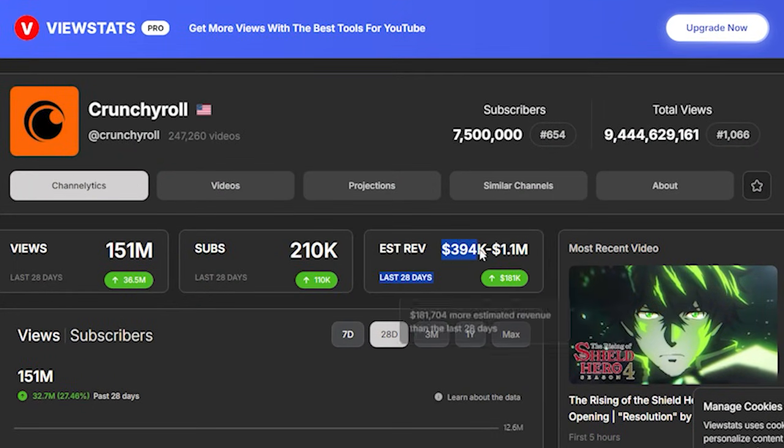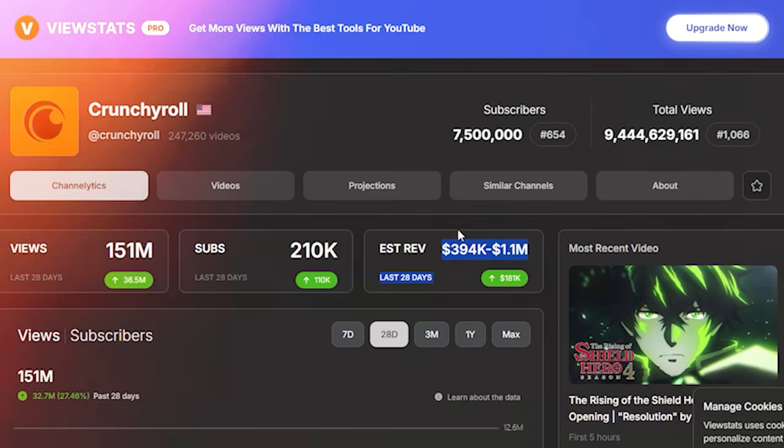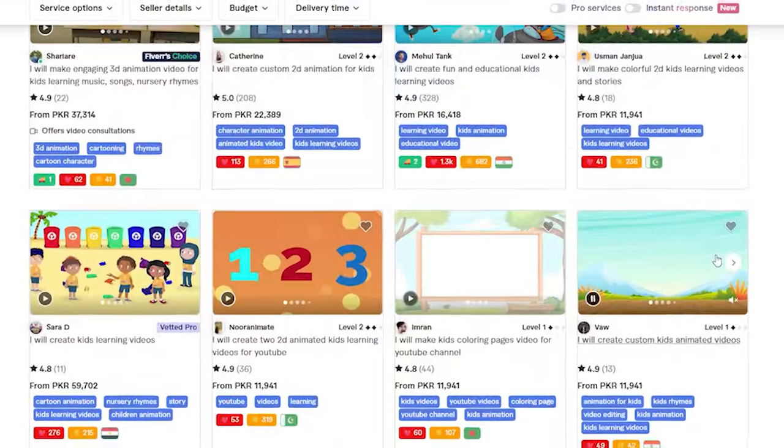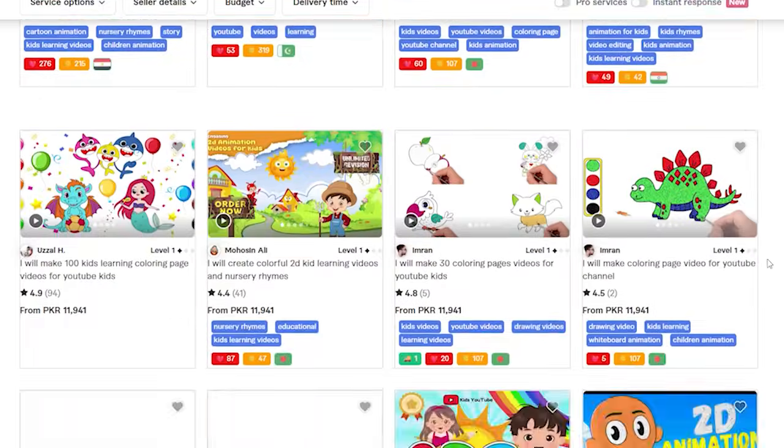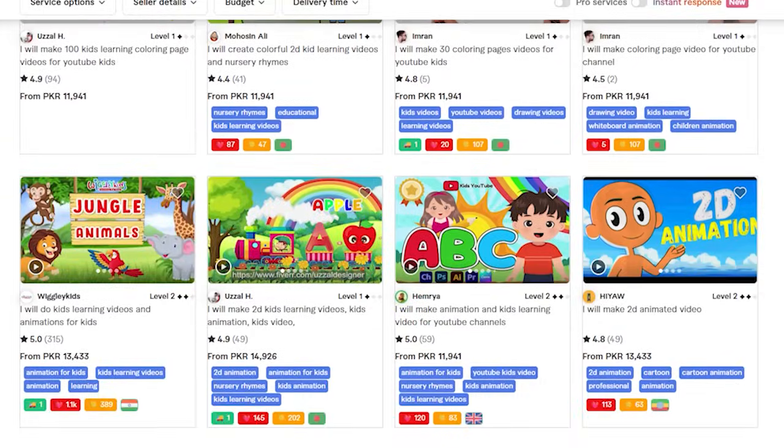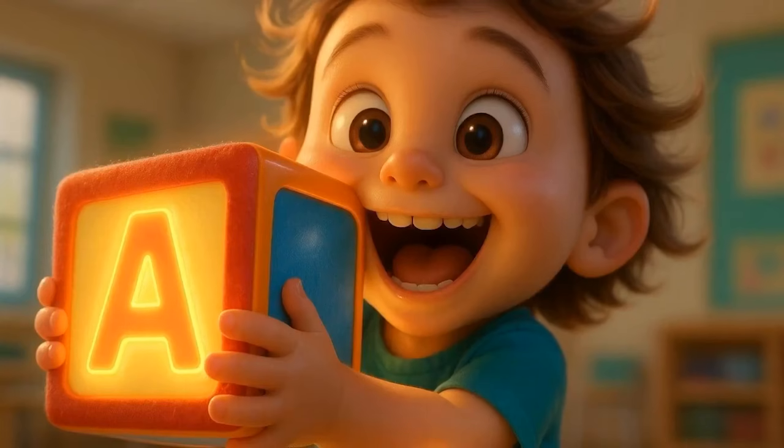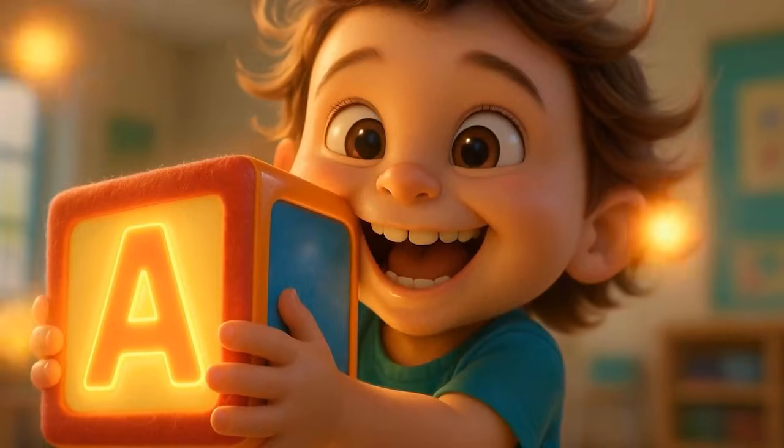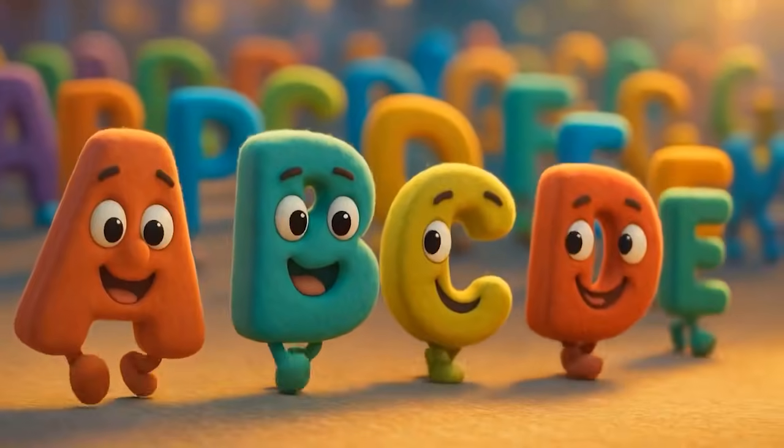According to the analytics, this channel has earned more than $1 million. And if you ever thought, why don't I start something like that, you know that producing one minute of animation video can cost you hundreds of dollars on Fiverr. But with Nim Video, you can do the same in less than $10.